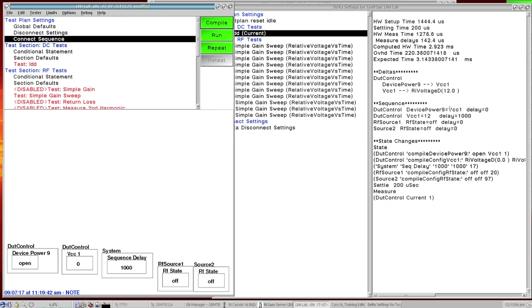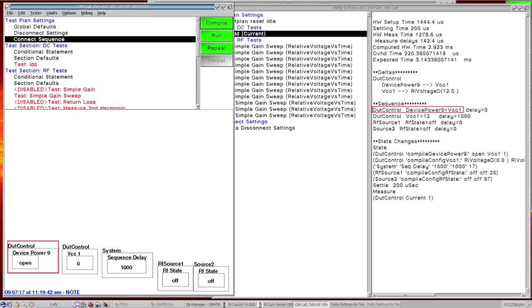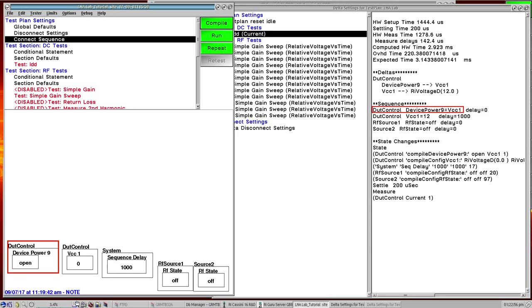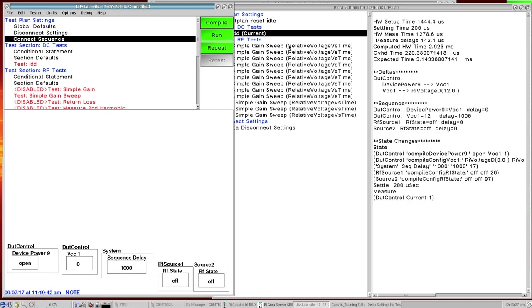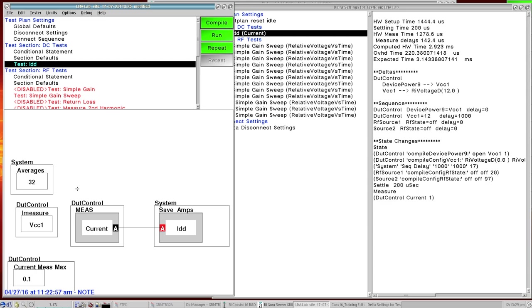Top to bottom here. So it's going to be setting the device power 9 value, then the VCC1 value is being set, then there's a delay, and then these RF source 1 and source 2 RF state buttons are being set. And then this last part shows us the state changes that happen in this panel. So in this panel we're doing a current measurement of VCC1.